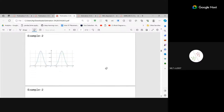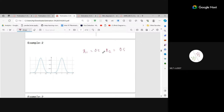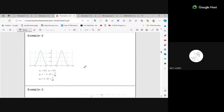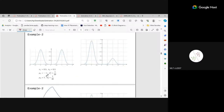Looking at a GMM plot: a student is asked to estimate π₁ and π₂ from the graph. Since the two peaks look roughly equal and the variances appear the same, the answer is π₁ ≈ π₂ ≈ 0.5. The mean for component 1 is around μ₁ = -1 and component 2 around μ₂ = 1.